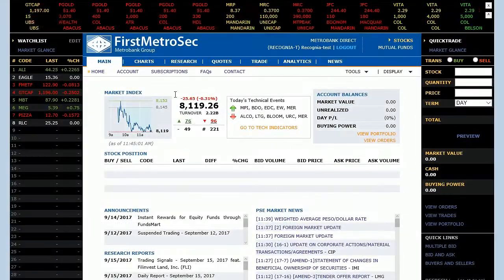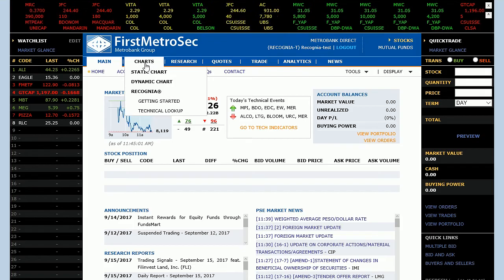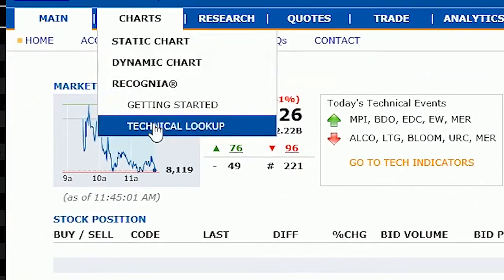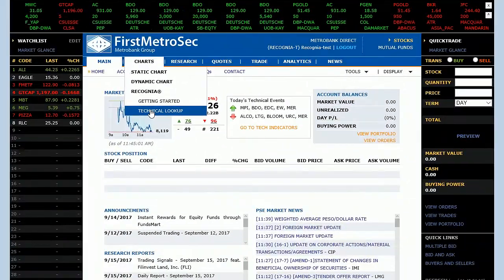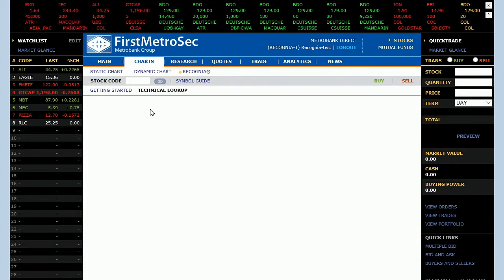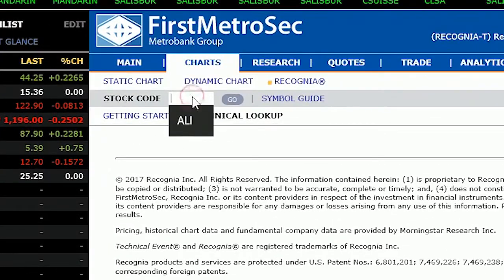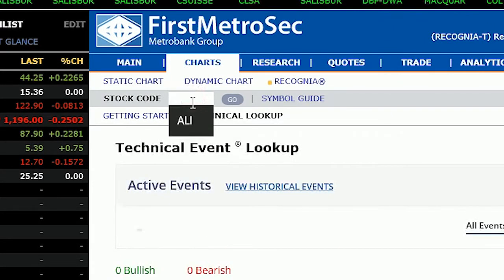From the main screen within Technical Insight, navigate to the Technical Event Lookup section. Alternatively, you can click on the Technical Event Lookup link at the top of the page. In the empty Technical Event Lookup box, enter the ticker symbol of your instrument of interest.